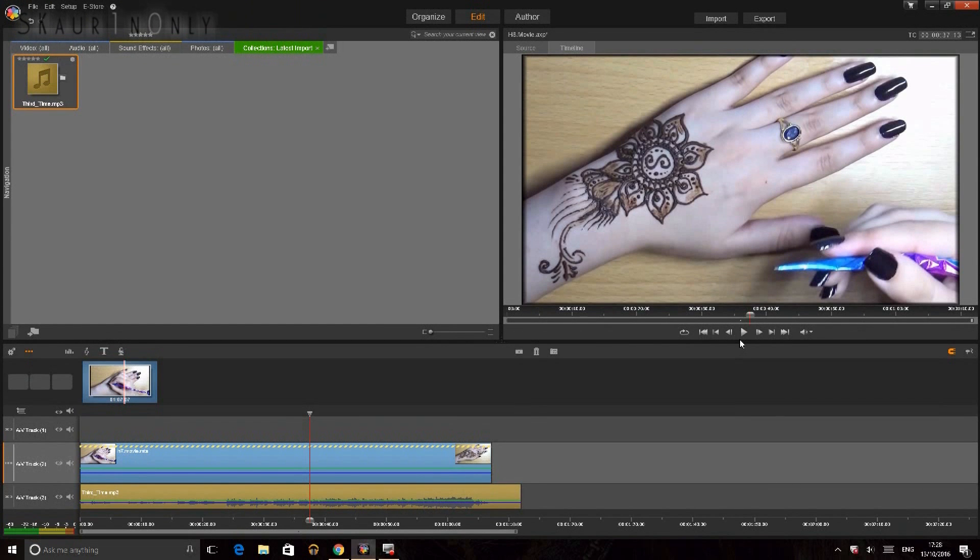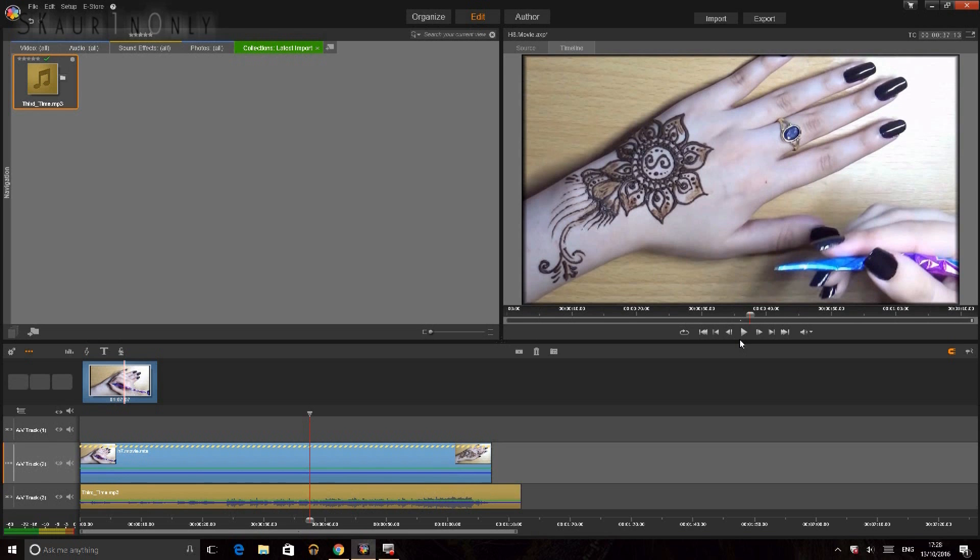Hi everybody! I hope you're all doing well. So I'm having trouble with my Pinnacle Studio 18. Whenever I play a video in Pinnacle, it plays for merely a second and then gets stuck on that single frame.